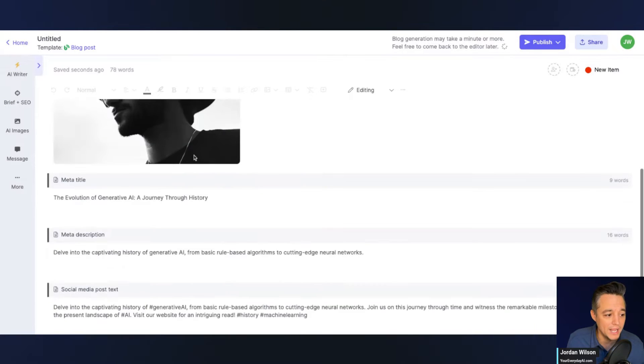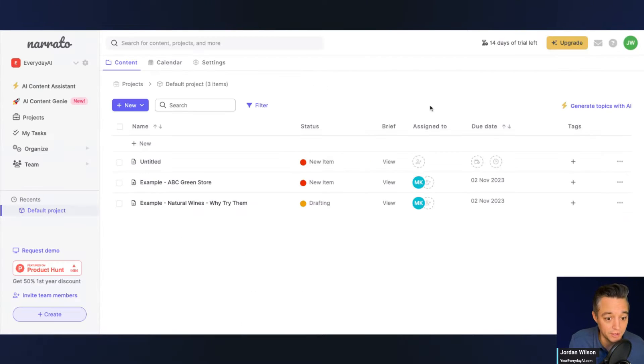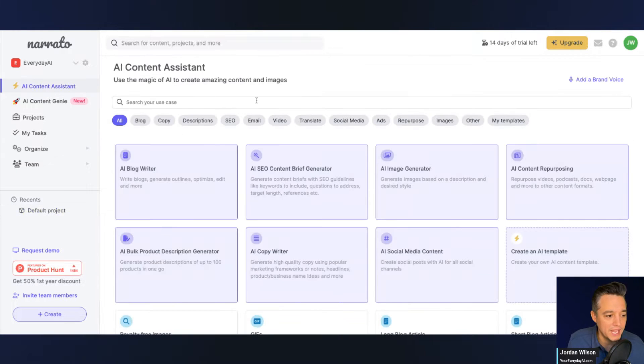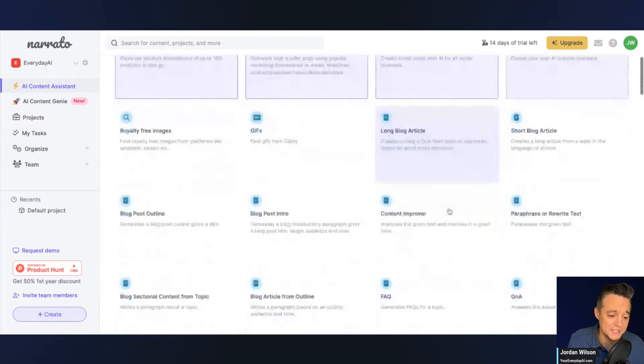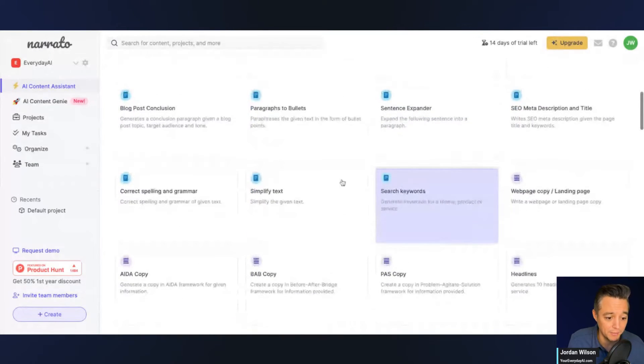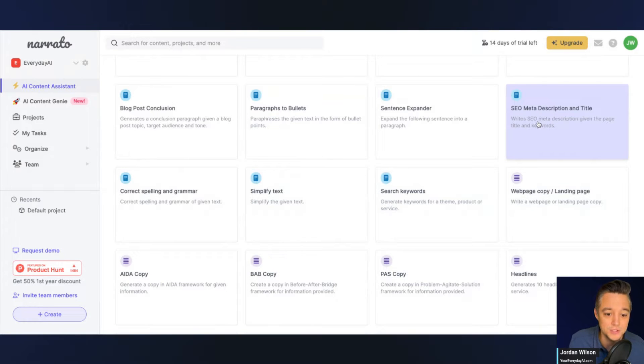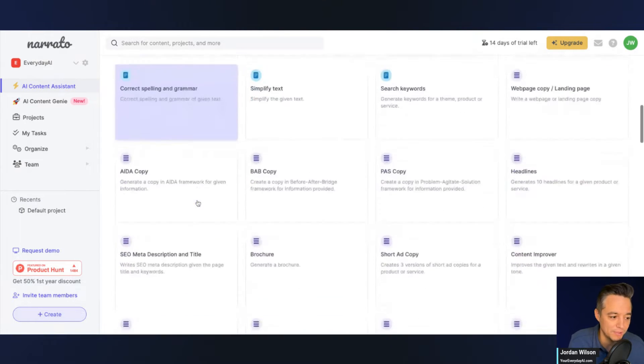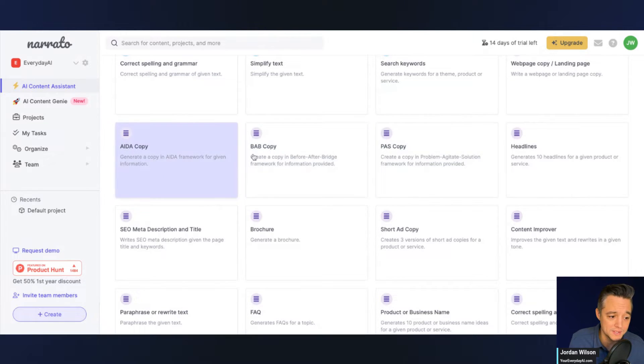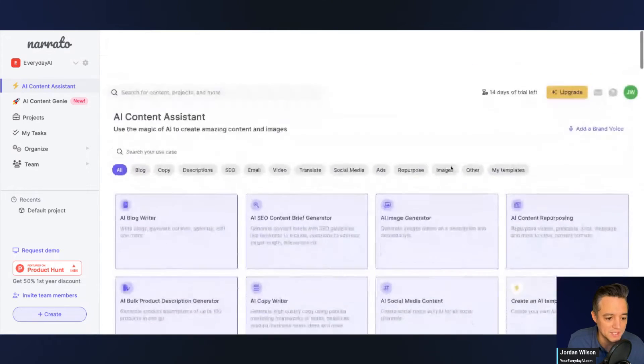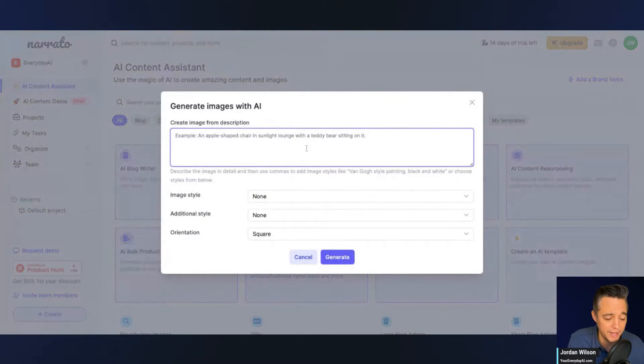So you have your AI writer. Let's go back and look at some of the other major features. So the AI content assistant, that's where I got the AI writer, but there's dozens of different options. You can do everything from using generative AI to create SEO meta descriptions, blog posts, different copywriting formulas. Like past problem, agitate solution. It looks like there's also, let's go ahead and try the AI image generator as well.